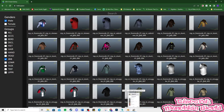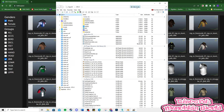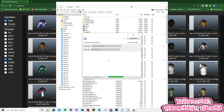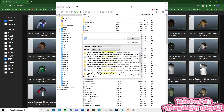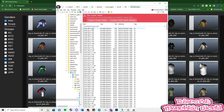Next, open up OpenIV. Hit edit mode, then yes, and paste the name in the search bar and press enter. Hit search and choose the first folder. Go into the folder and find the YDD that matches your model and export it.